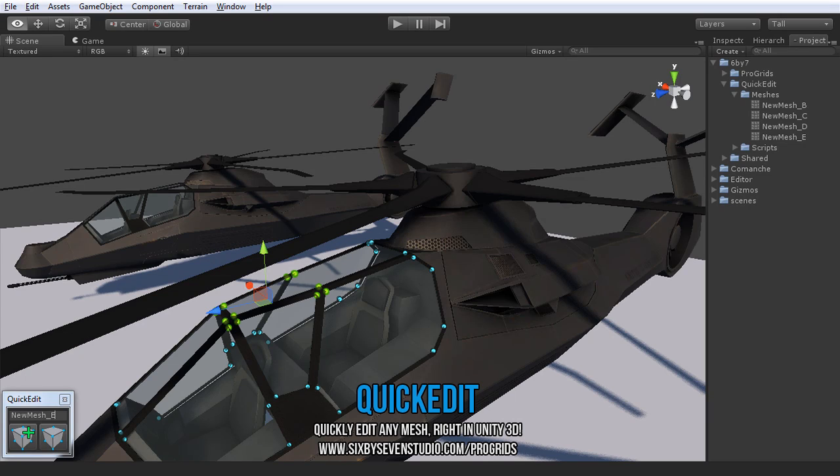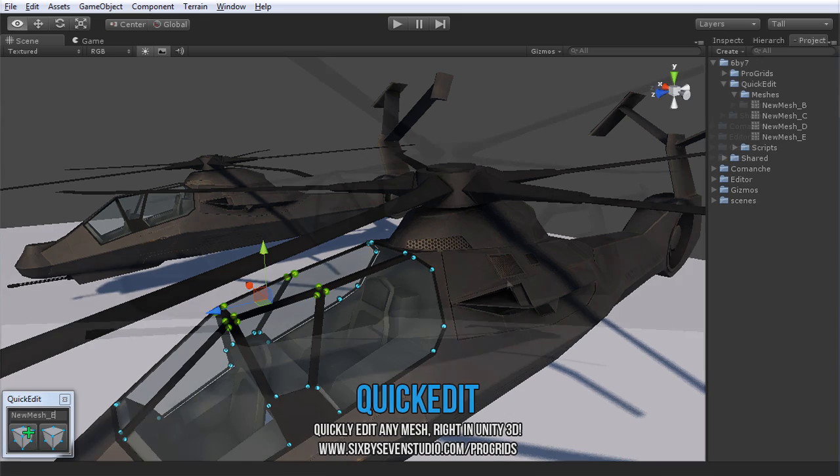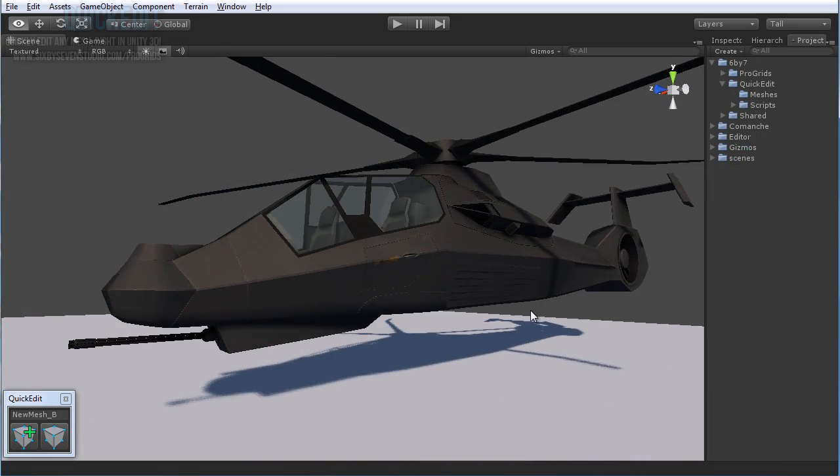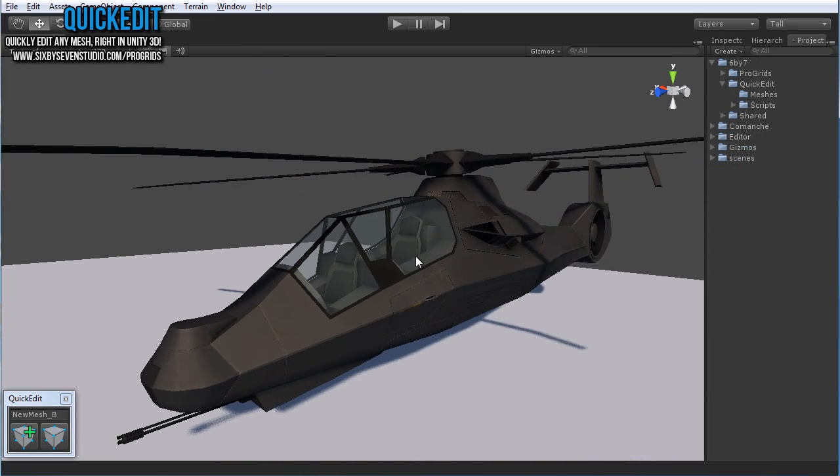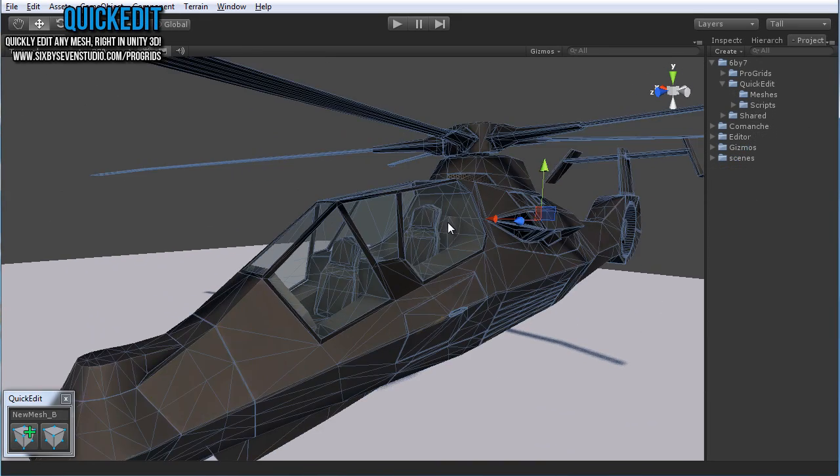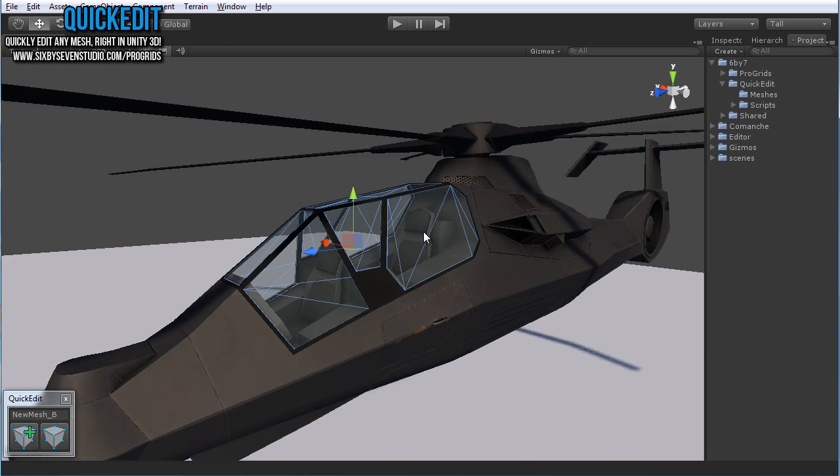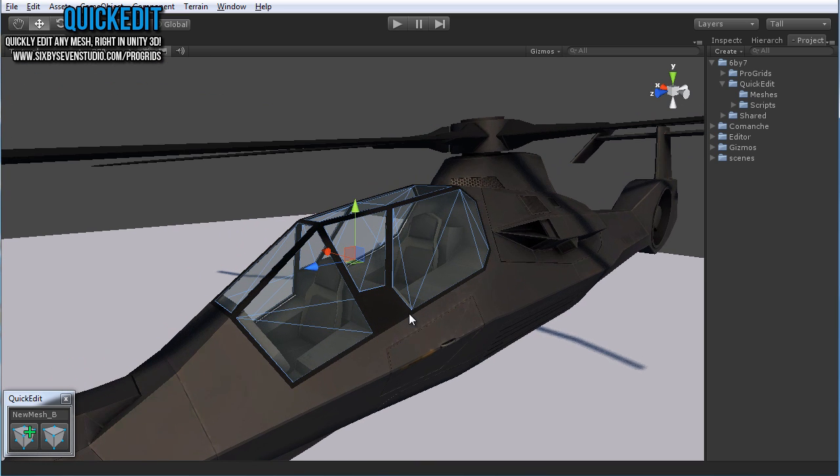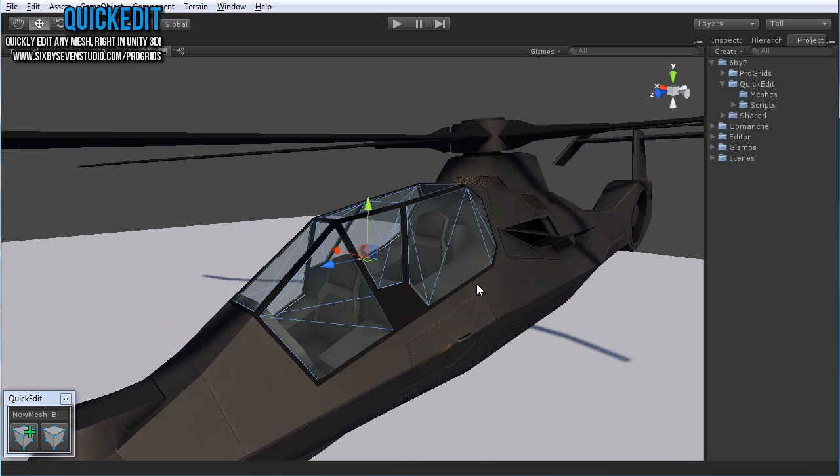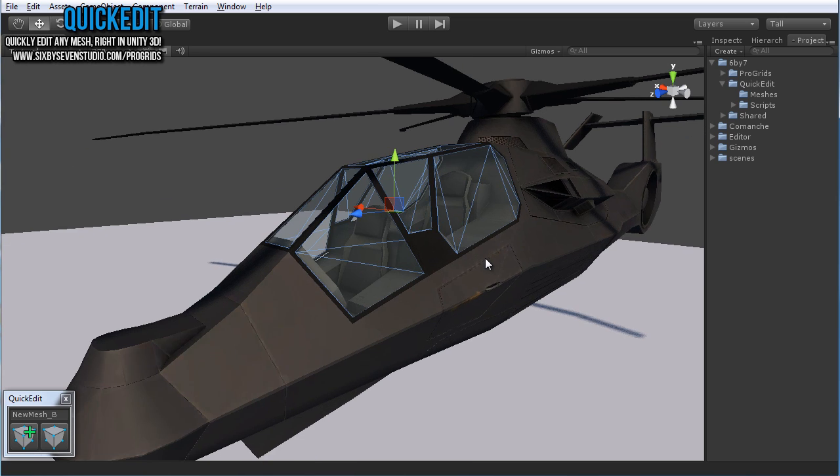Hi all and thanks for taking a look at Quick Edit. This is just another tool from 6x7studio.com, in this case Quick Edit, which is a really neat and exciting little tool that allows you to actually edit meshes right within the Unity Editor.